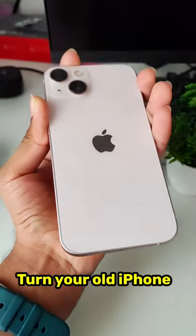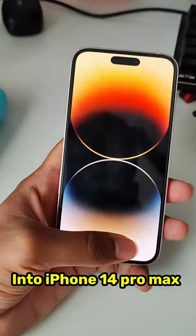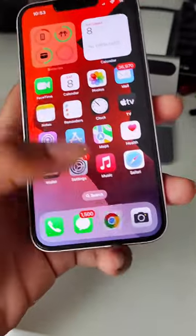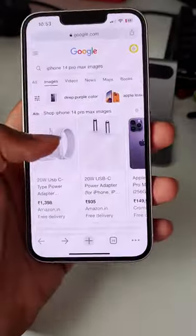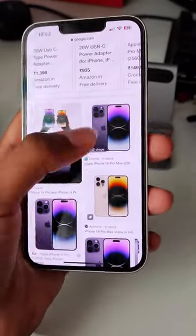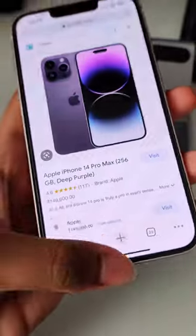Here's how you can turn your old iPhone into iPhone 14 Pro Max with Dynamic Island. First of all, just open any browser and download iPhone 14 Pro Max images. Click on save image.